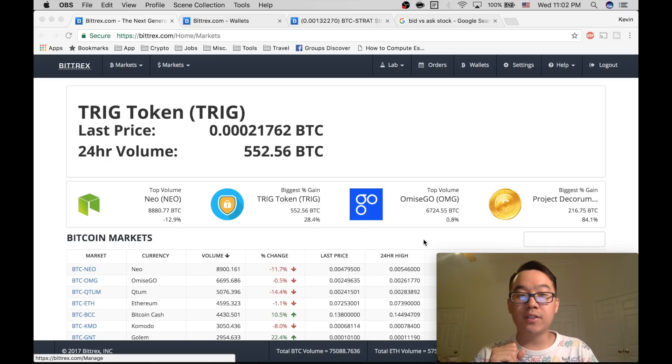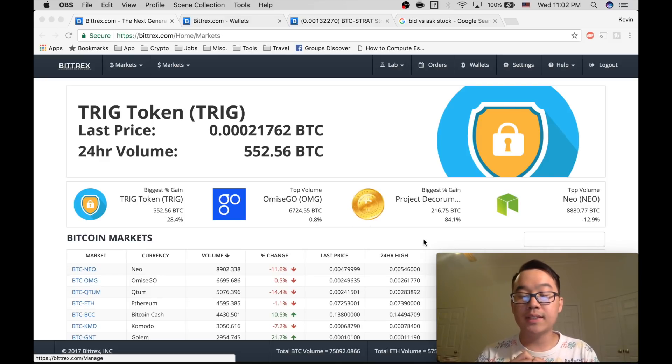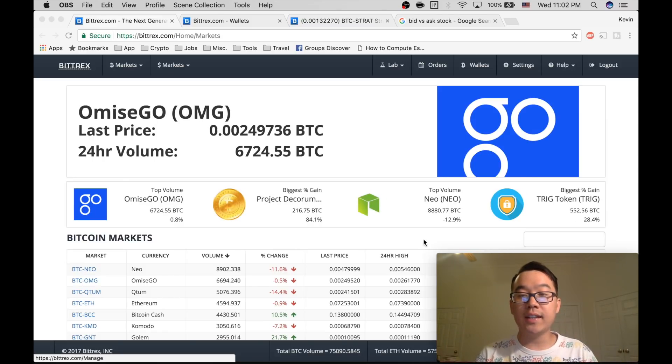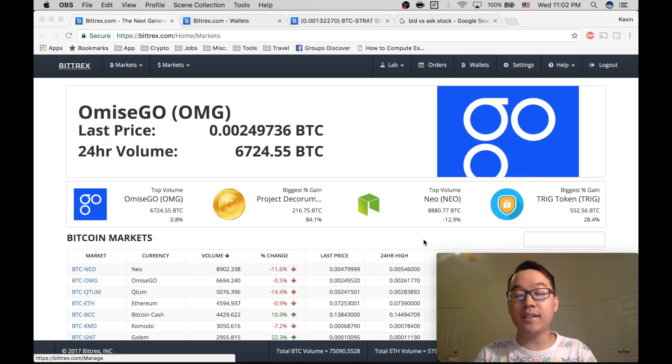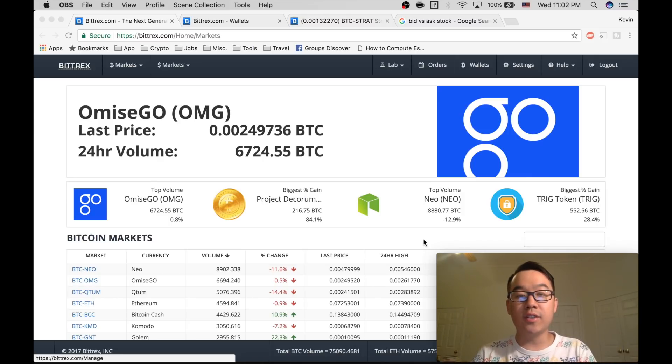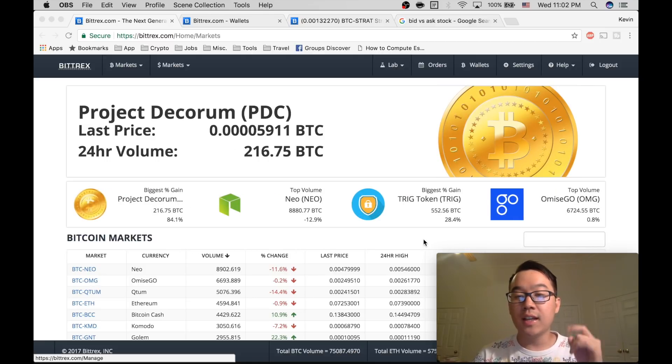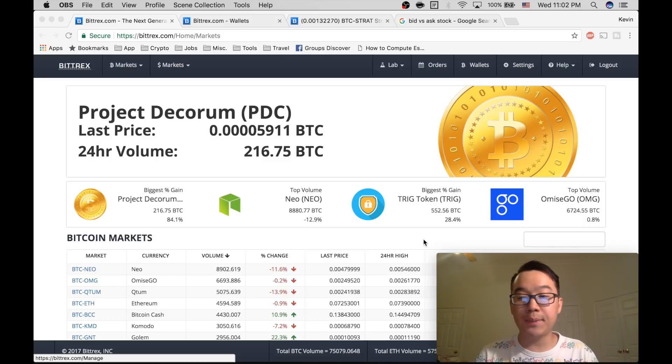So if that's you then Bittrex is an exchange for you because they offer a vast selection of different altcoins and it's pretty nice to use. But Bittrex can be admittedly confusing and so if you're one of those people who are confused about how to use Bittrex, keep watching this video because I'm going to teach you how to become an expert in under five minutes.